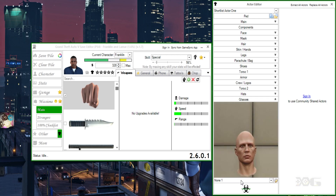And for the glasses, let's choose something really cool and simple — Hawaiian Snow Black. Yeah, let's go with that one.